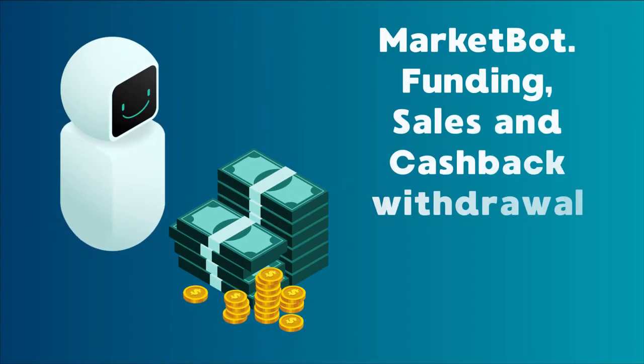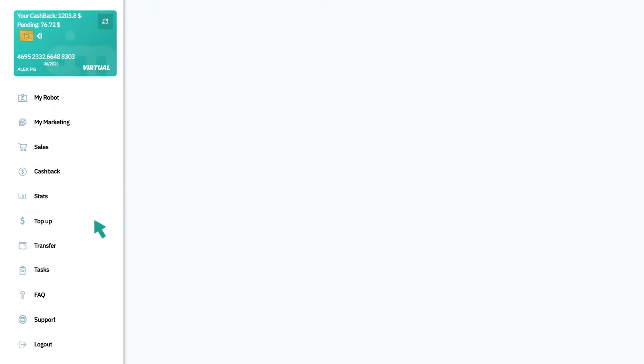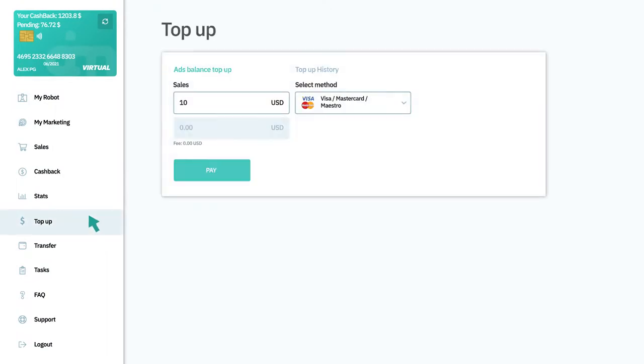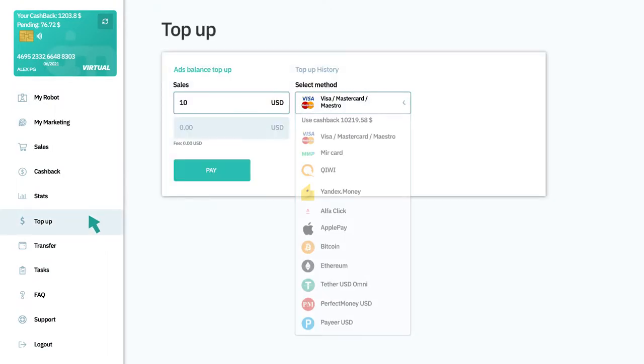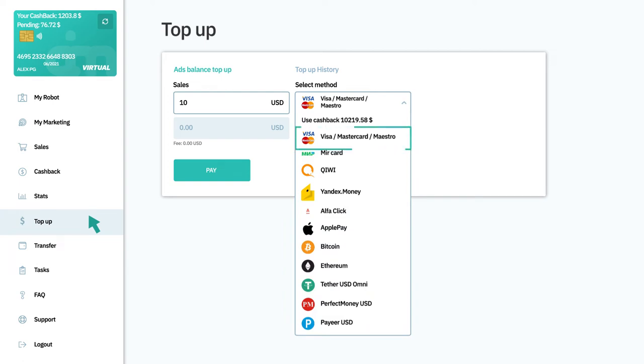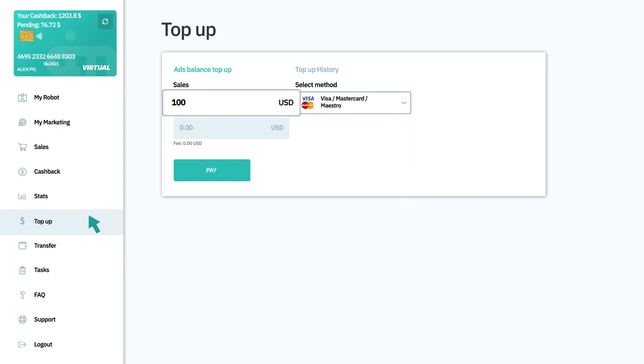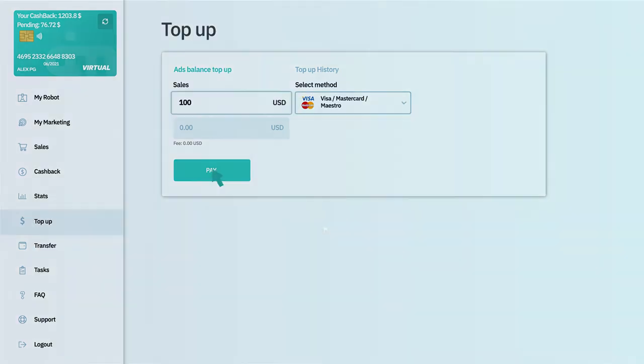To start an advertising campaign, the account needs to be funded. Top-up starts at $10, and there are many convenient ways to fund your account, including bank cards. We will fund the balance with $100 for now.